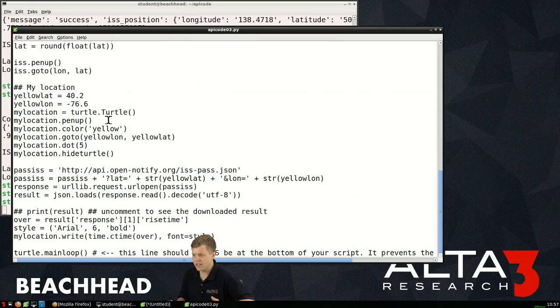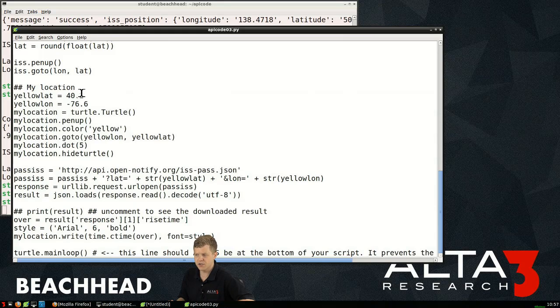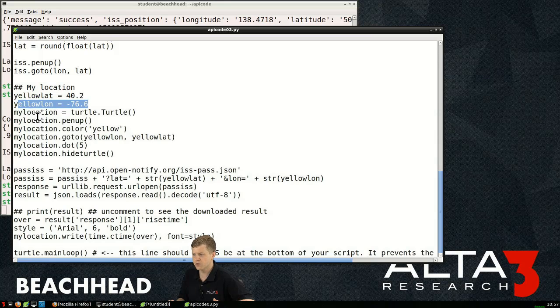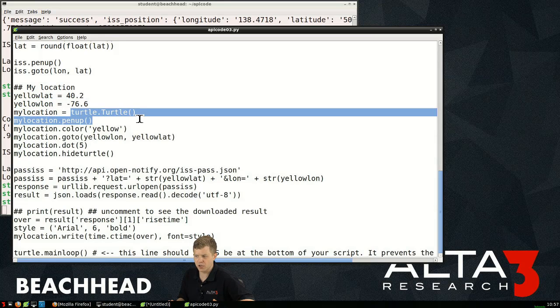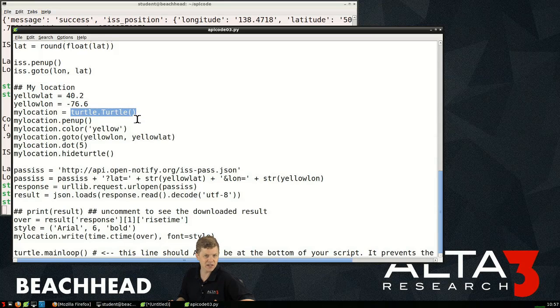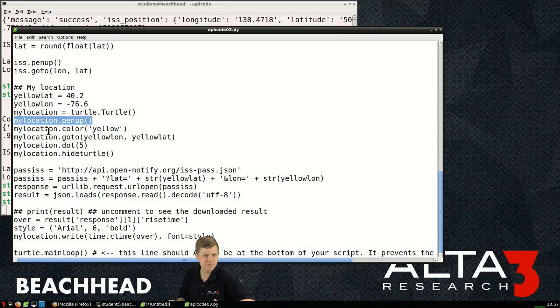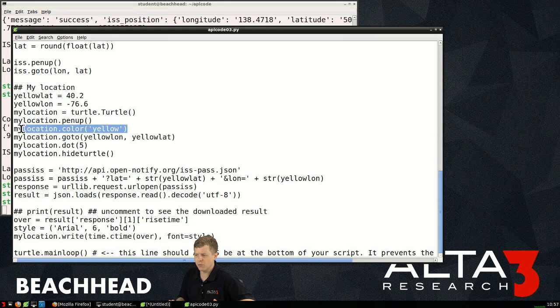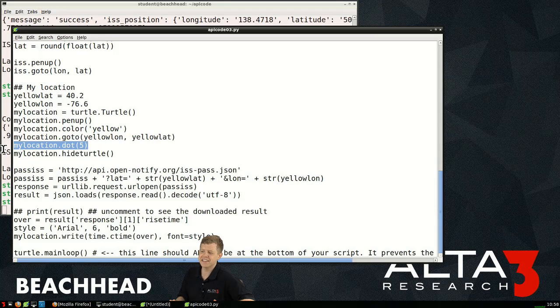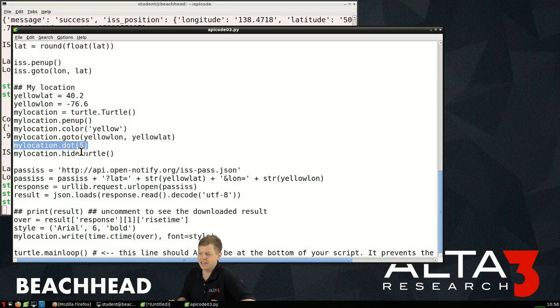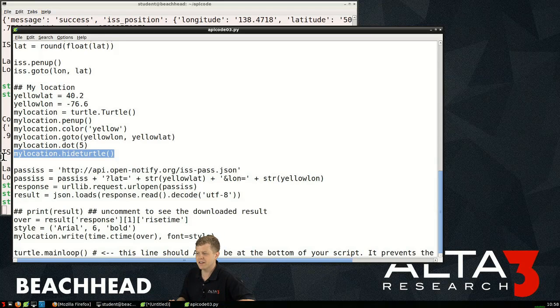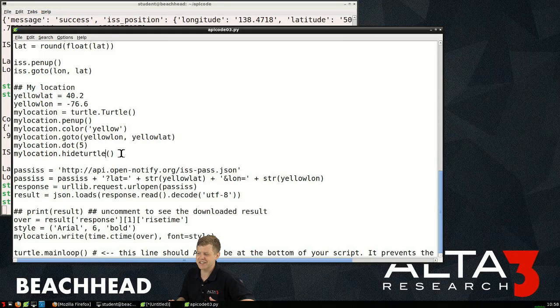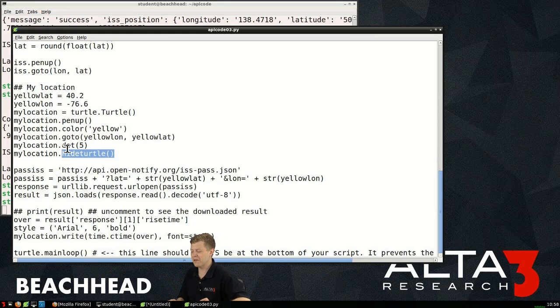If we hop down to the additional code we've added to the bottom of this script besides that time piece is right here. The first thing we're going to define is my location: yellow lat, yellow lon is how I've decided to define those. I then create a my location and once again I'm creating an object with that turtle library. Here the pen up, this is how I'm able to describe where I want this thing to be. I want it to be the color yellow and this is its position I want, right go to, and the dot is the size. I want it to be a dot, paint a dot to the screen of a size I think that's five pixels.